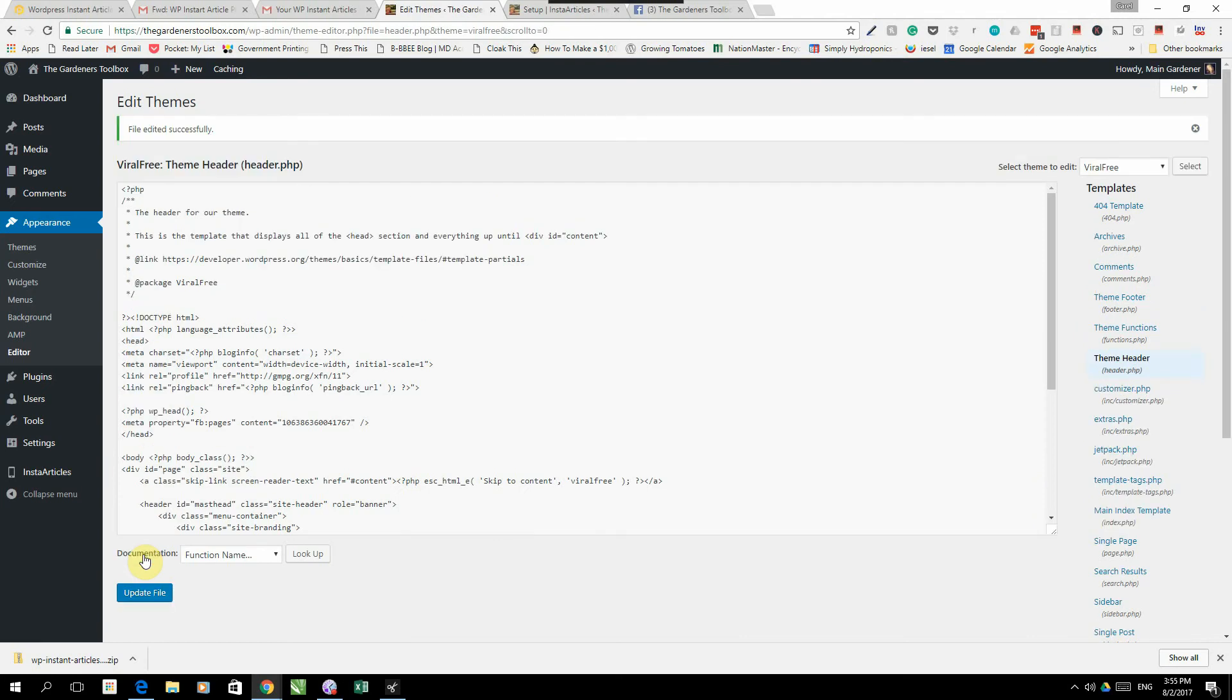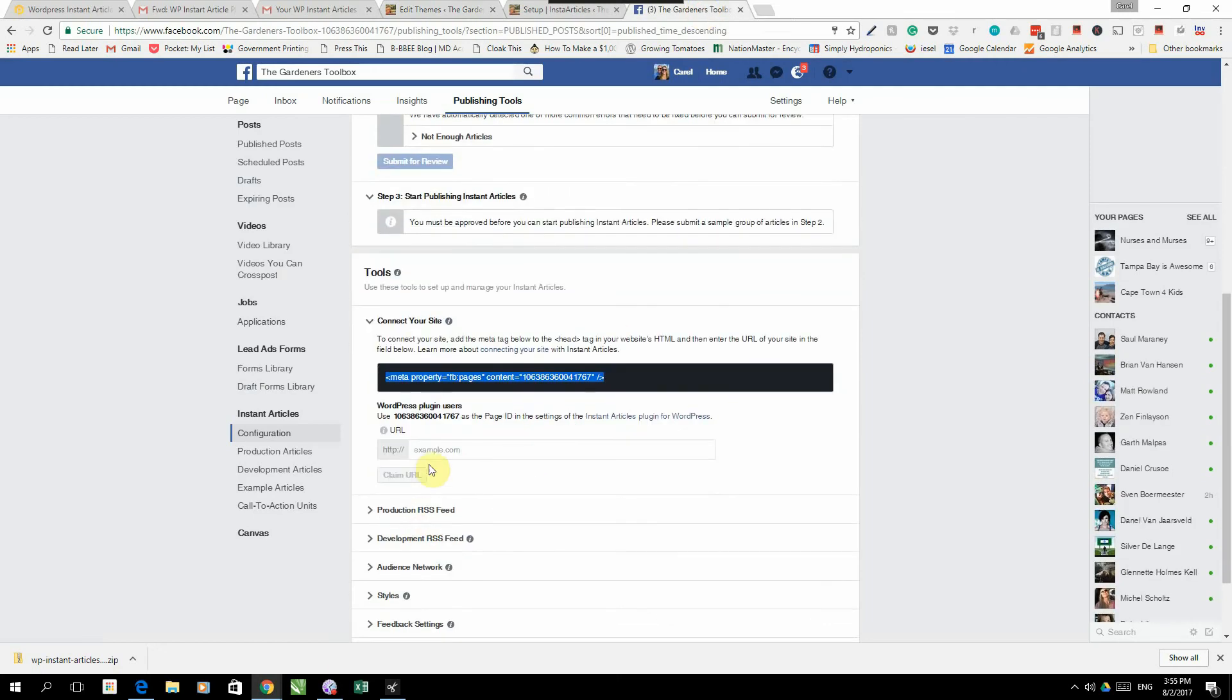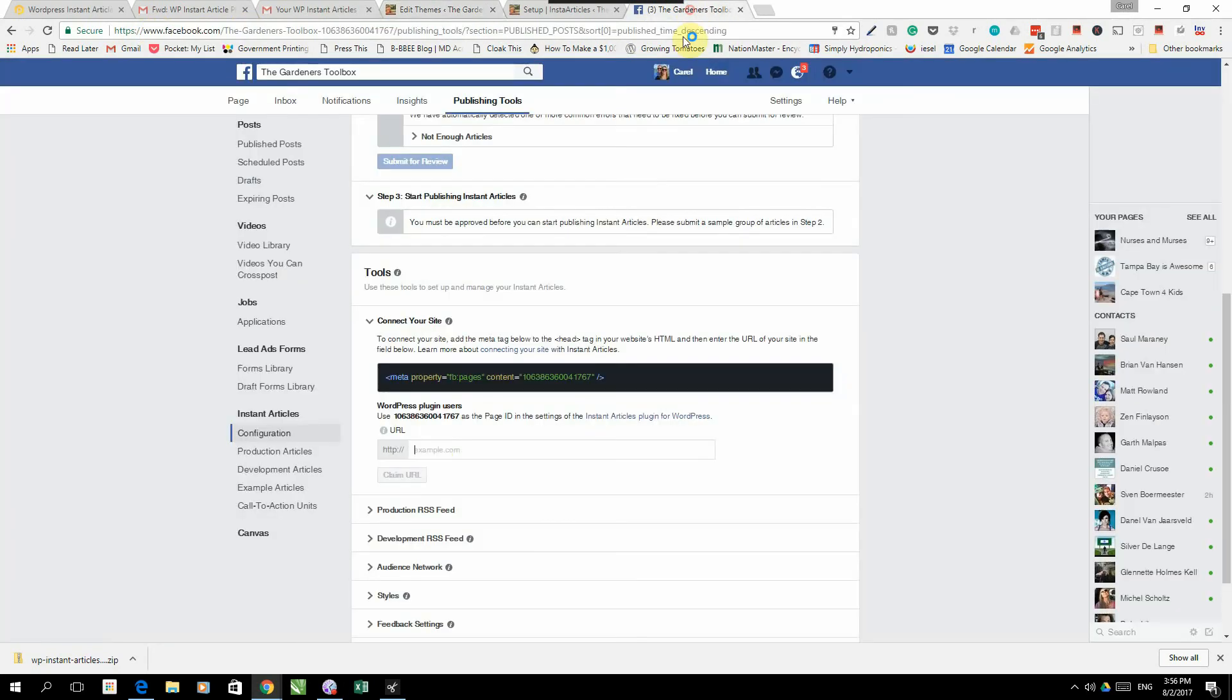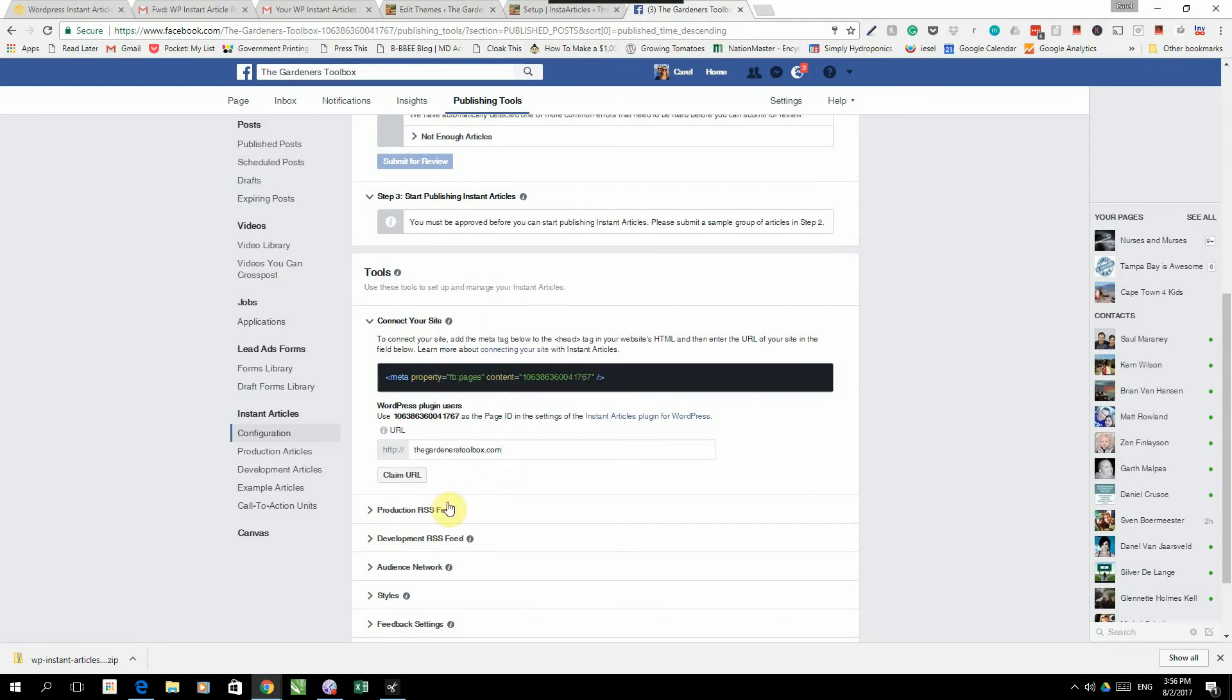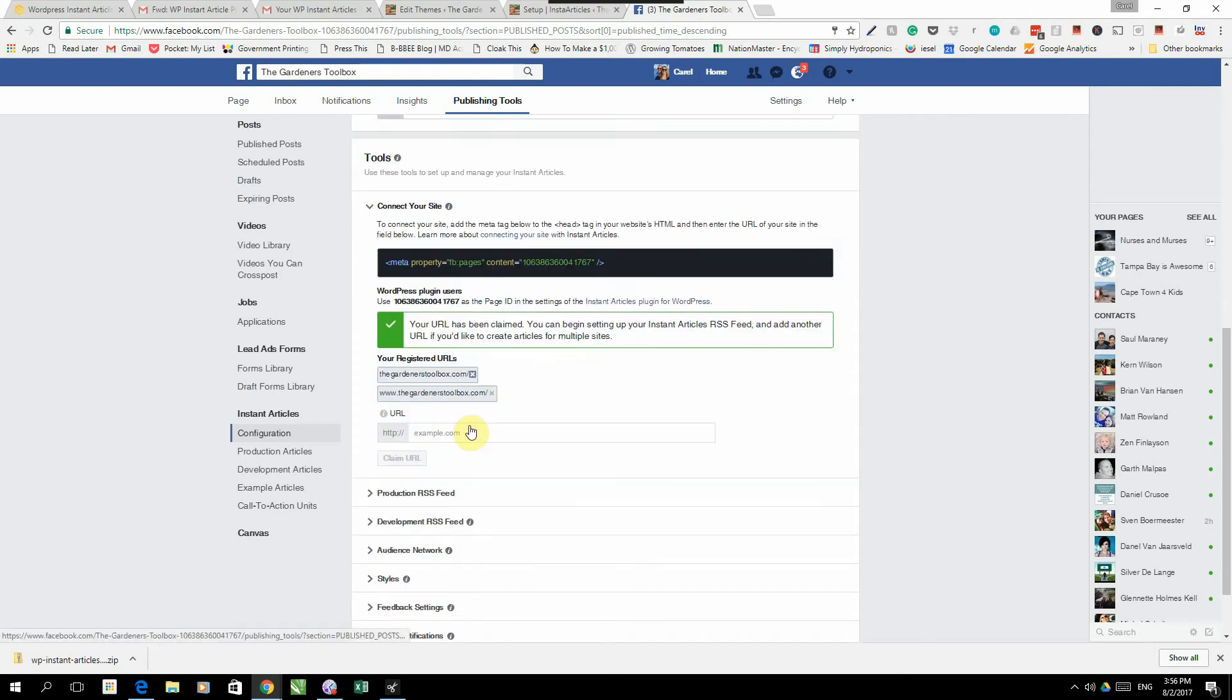And there you go, your file has been updated. So now we go back to Facebook and we are going to put our URL in there. Our URL is the Gardeners Toolbox. We're going to paste it in there and we're going to click claim URL.